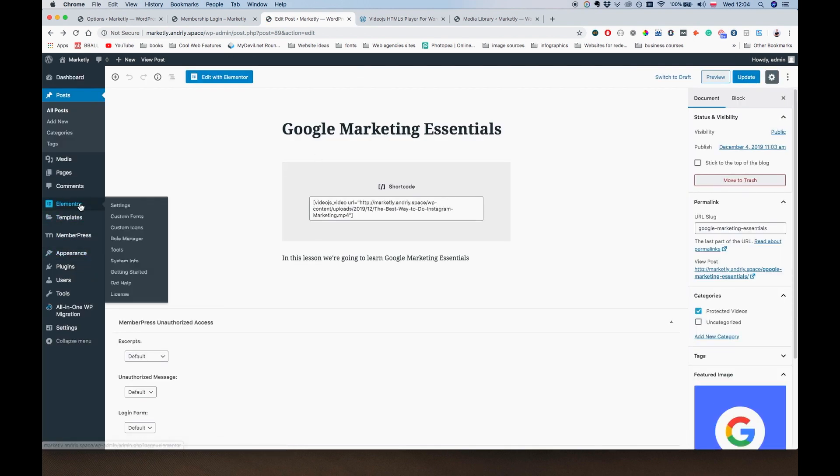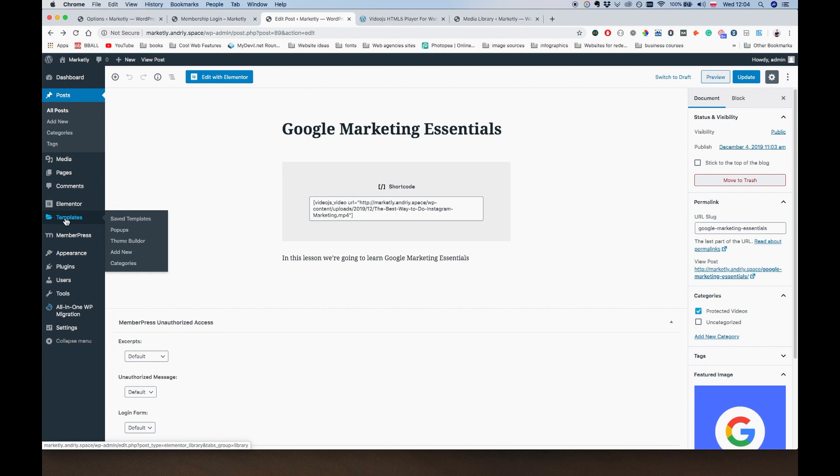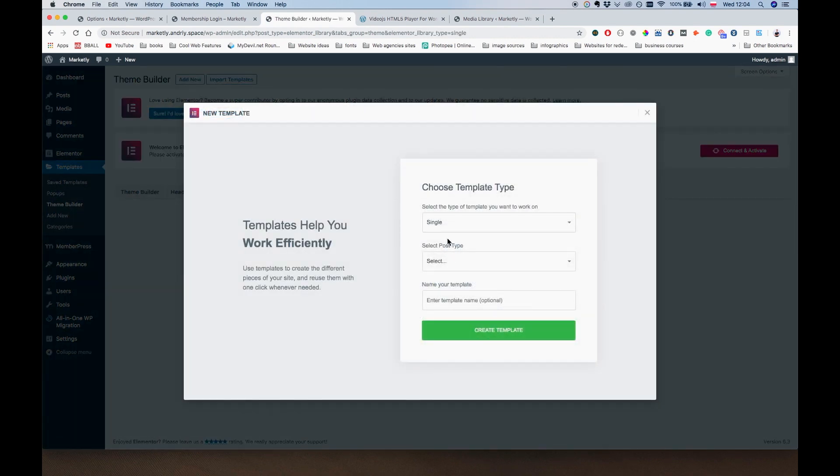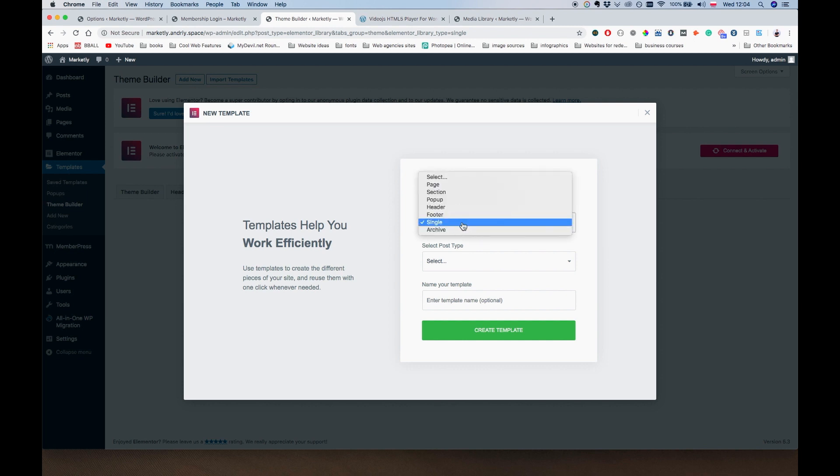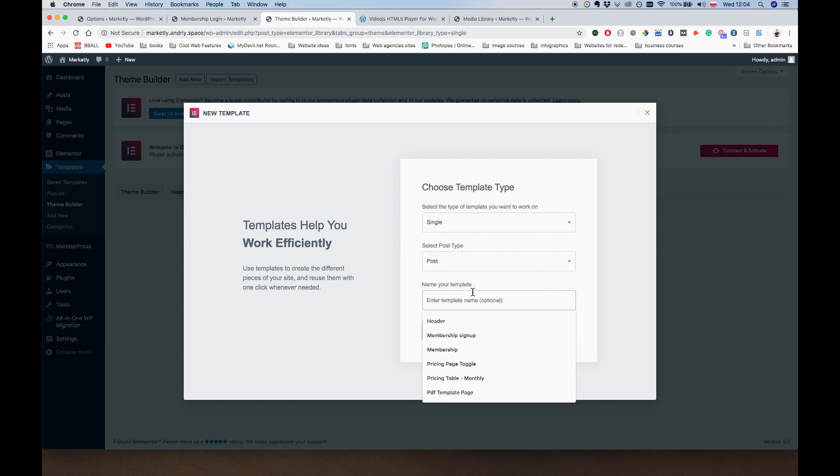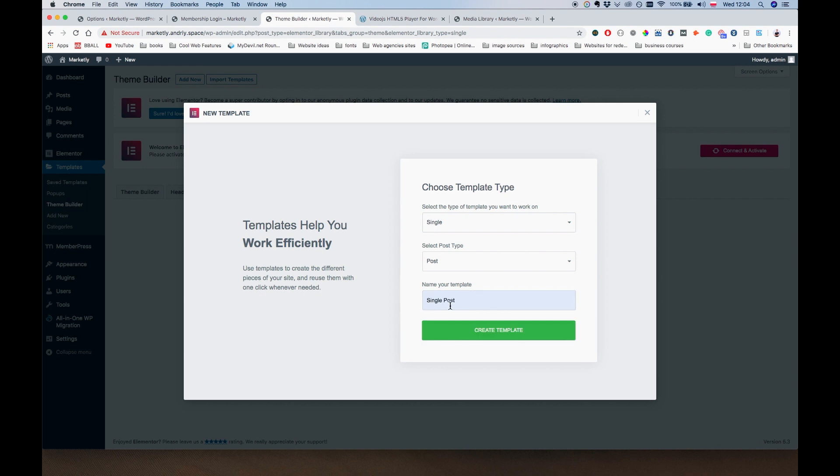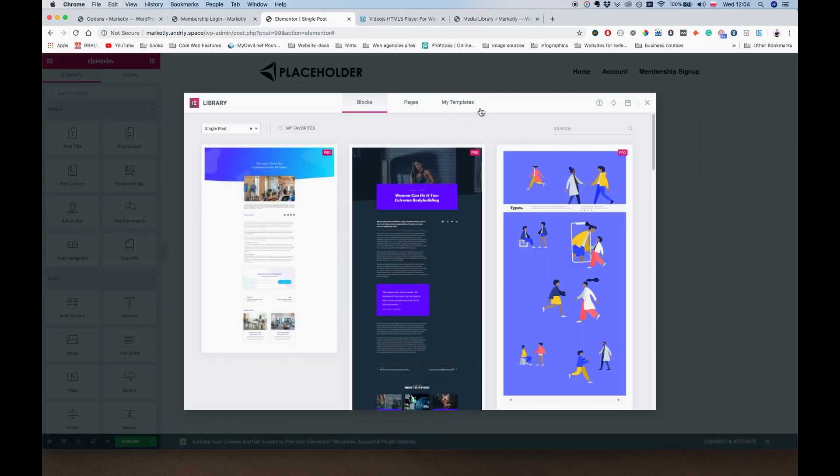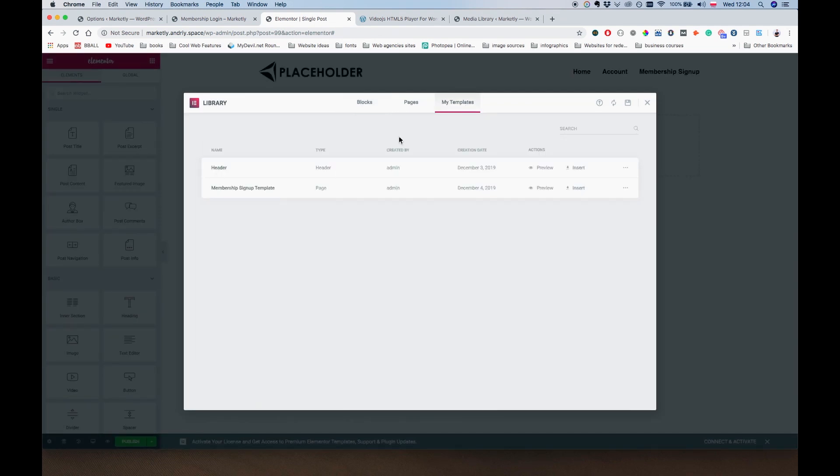Let's just go back. Let's go to Elementor Templates, and we're going to go to Theme Builder, go to Single, Add New Single. We're going to create basically a template for the posts that all posts will be using. So we have Single selected here, select post type, it's going to be Post, and for the template we're going to name it Single Post. Create Template.